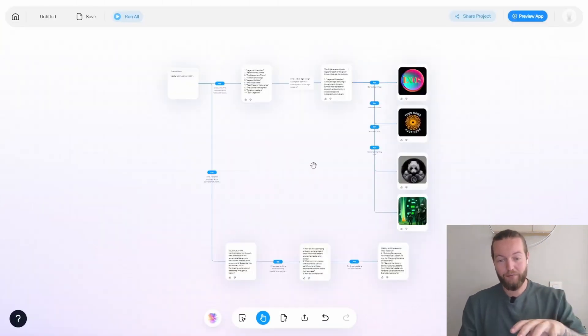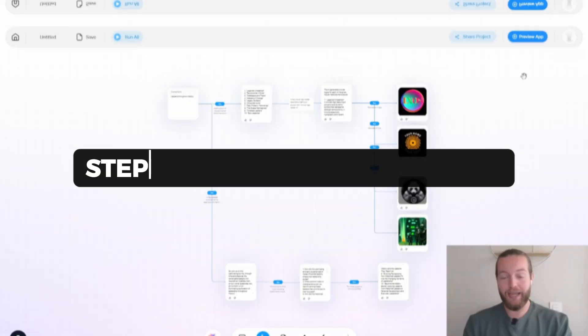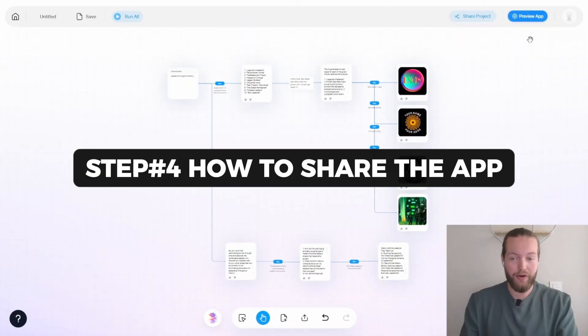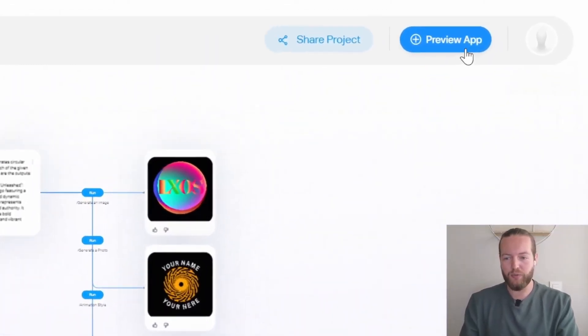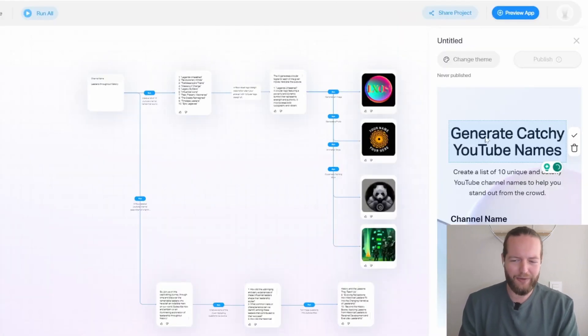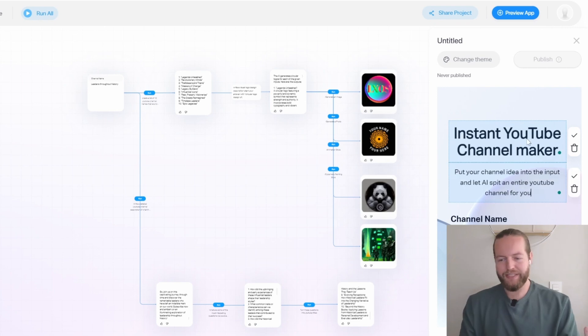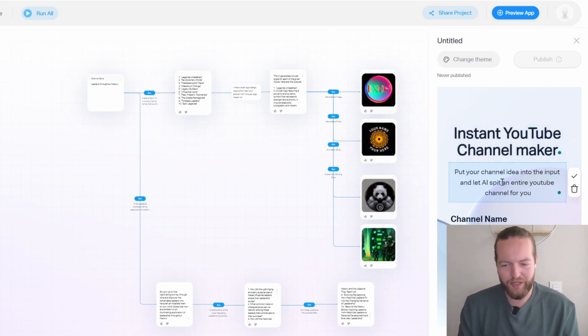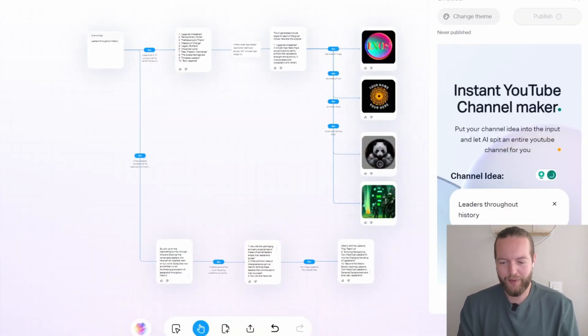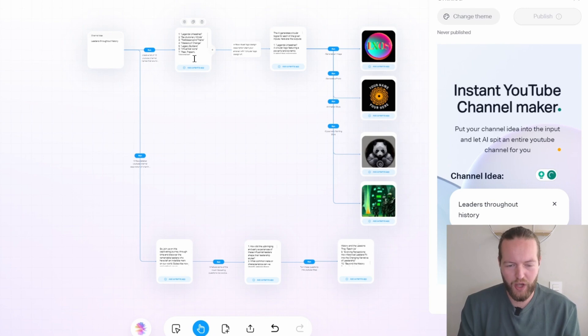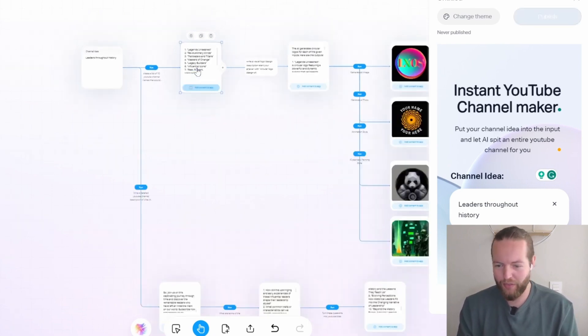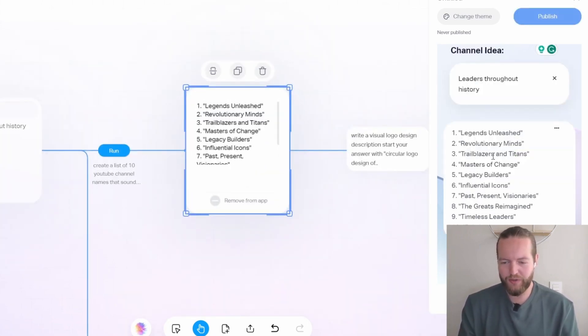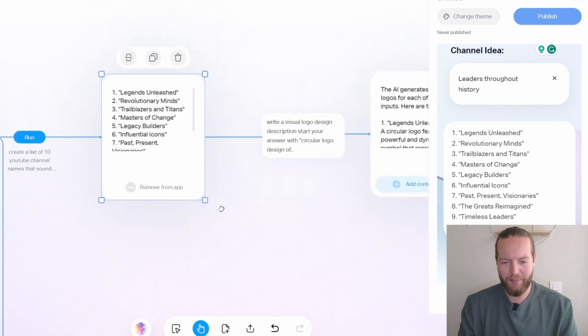Now right in front of you, you can see the entire app. And if I want to share this with anybody so they can use it to make their own YouTube channel, I can click on preview app. Here it says generate catchy YouTube names. I want an instant YouTube channel maker, put your channel idea into the input and let AI spit an entire YouTube channel out for you. Now I'm going to add content under here. So it shows up when we are actually using it.